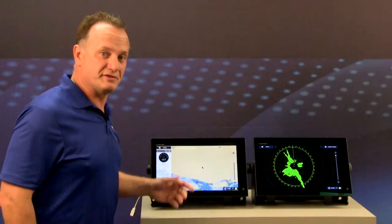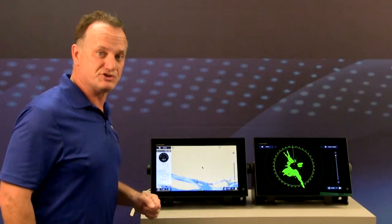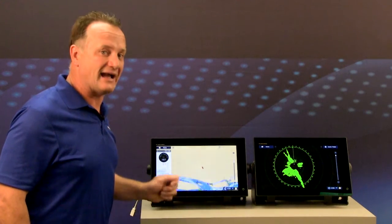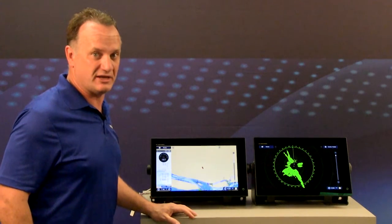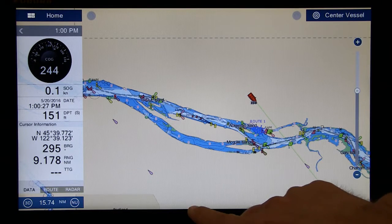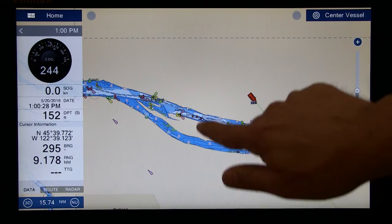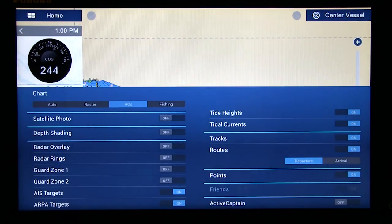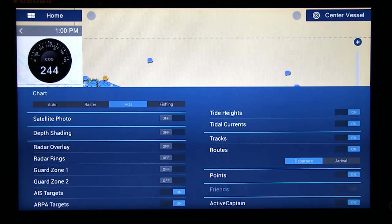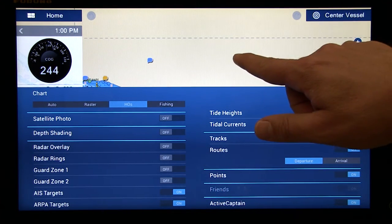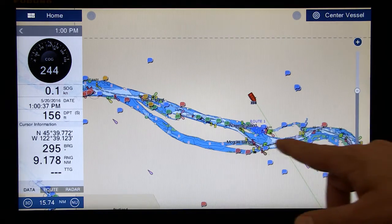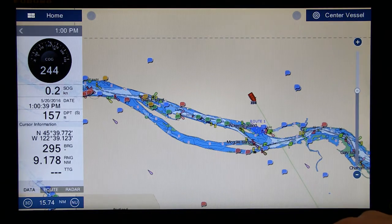The next significant feature introduced with 3.01 software is integration with the popular ActiveCaptain points of interest user database. With this integration, I can swipe up to my layers menu and turn on ActiveCaptain. From there you'll see I can touch and show different points of interest information all over the display.